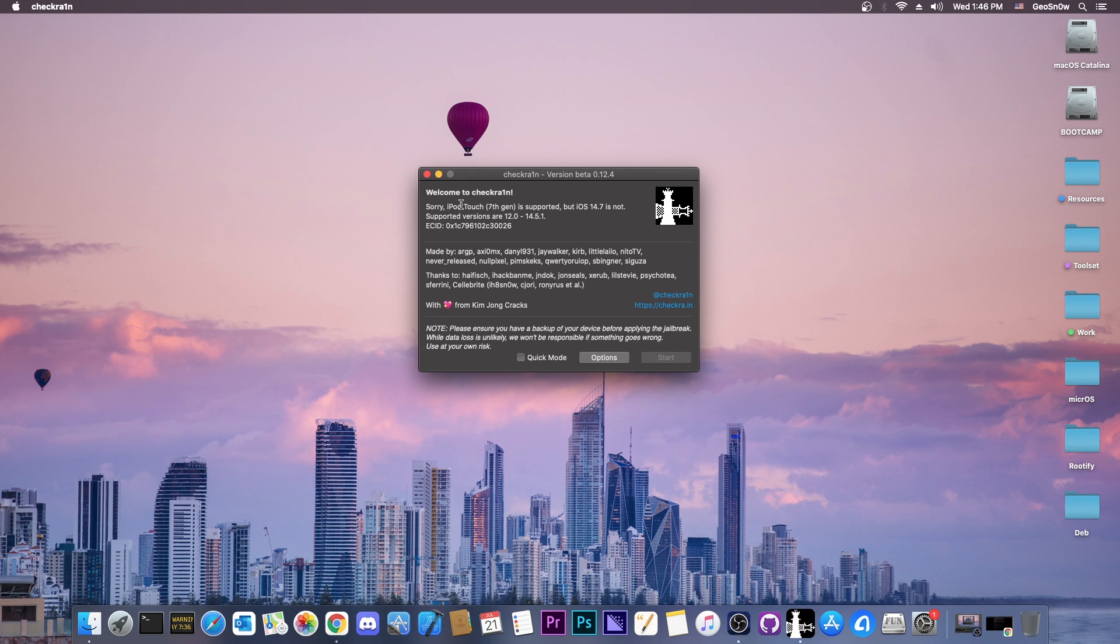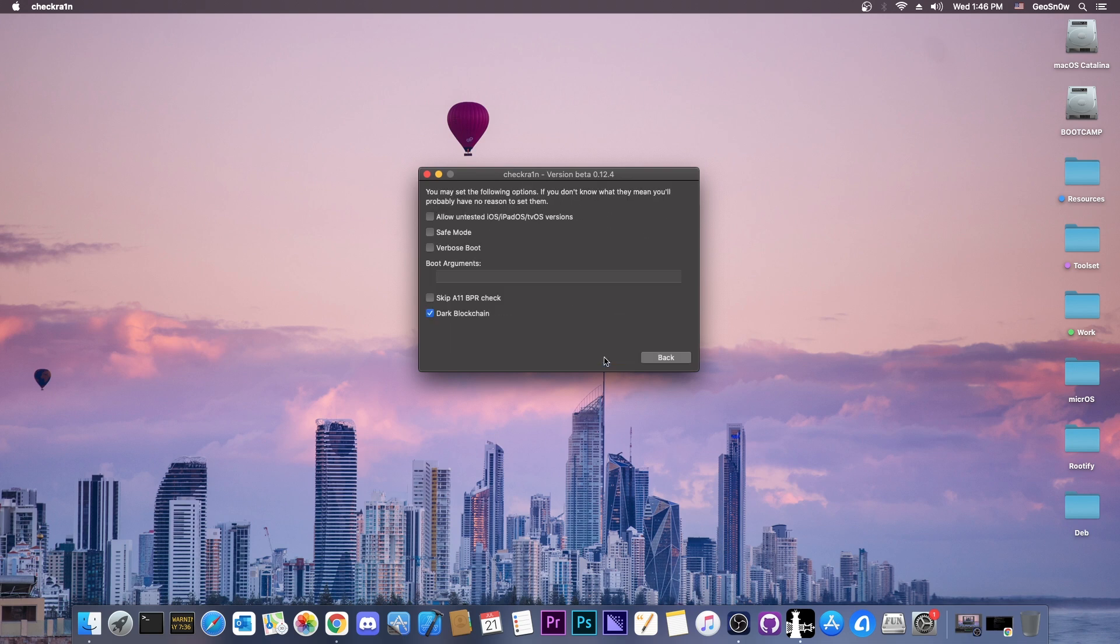And it says in here, iPod Touch 7, which is the latest generation, is supported, but iOS 14.7 is not. However, to get around that, you go here to options, and you press allow untested iOS.